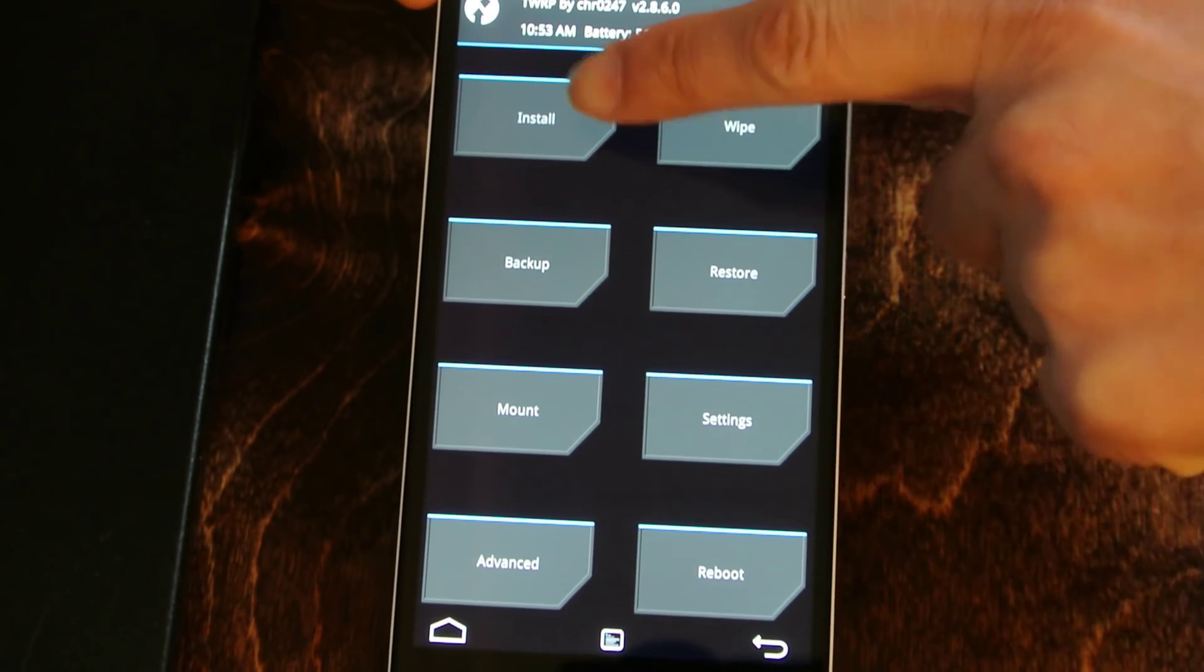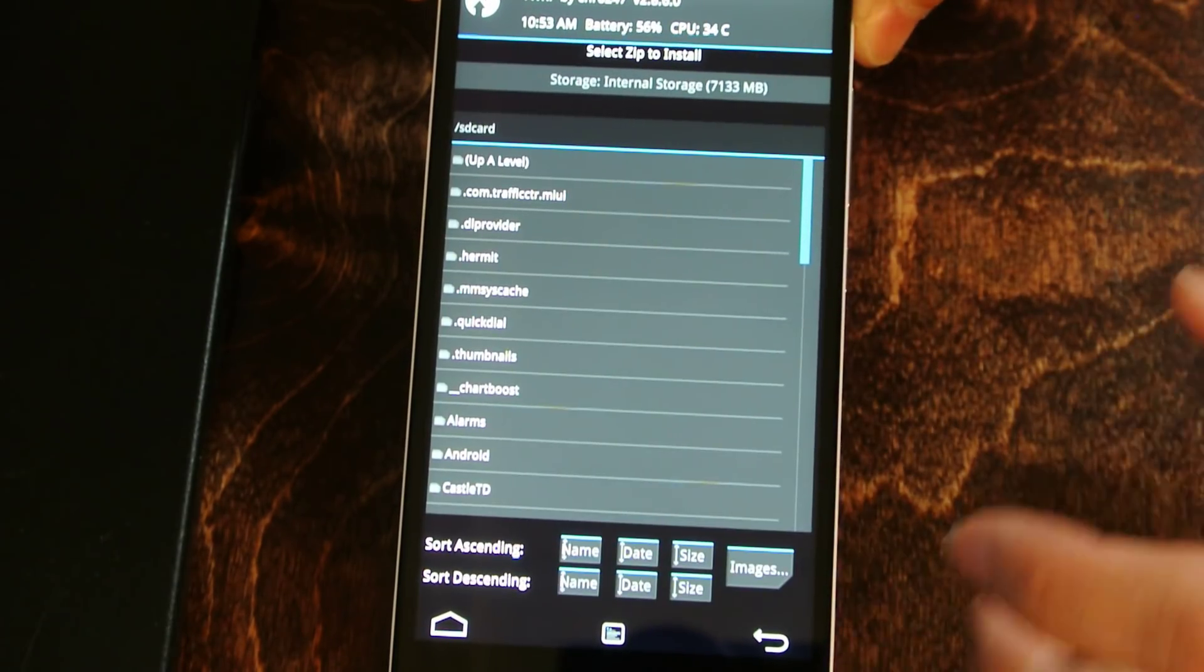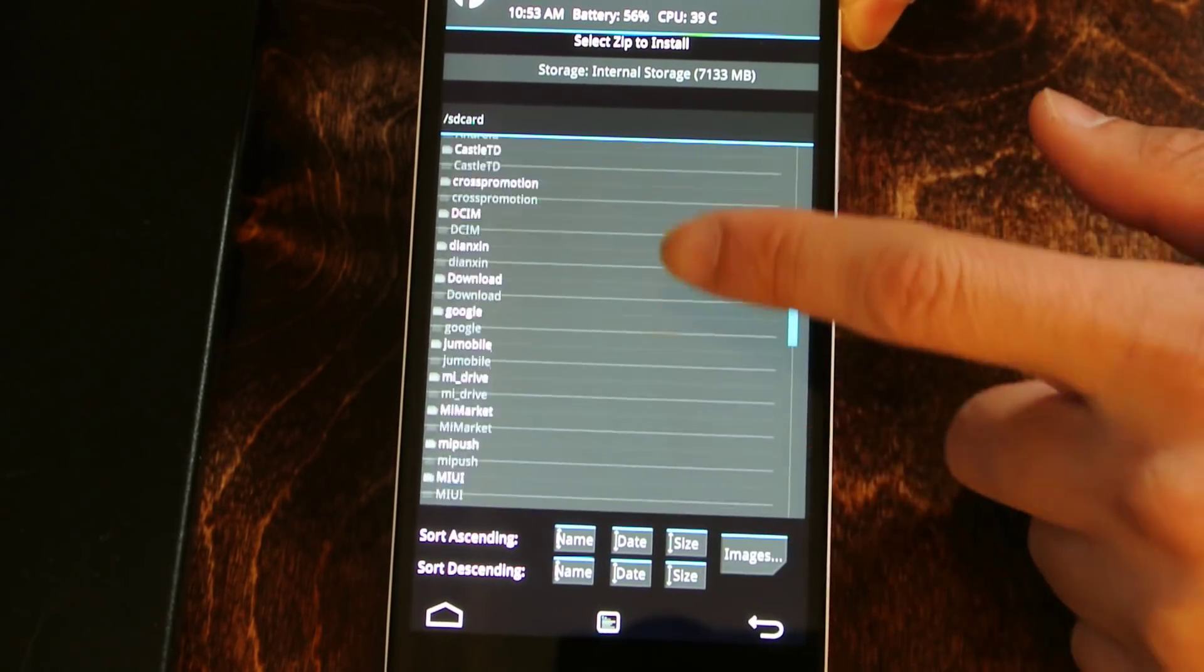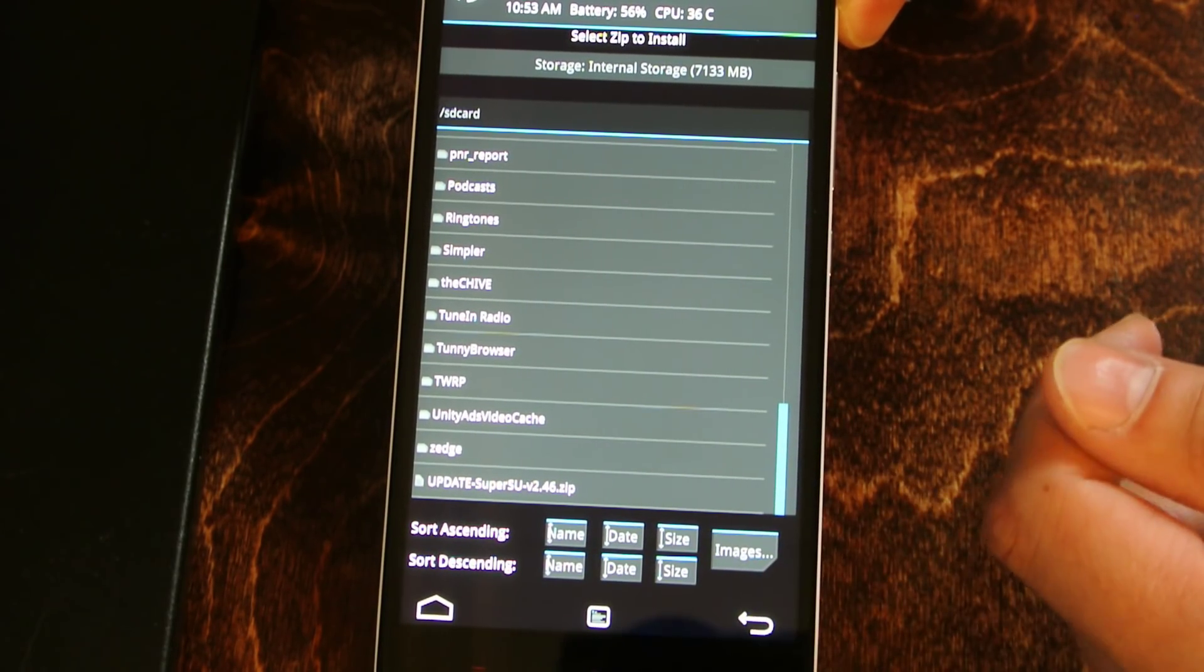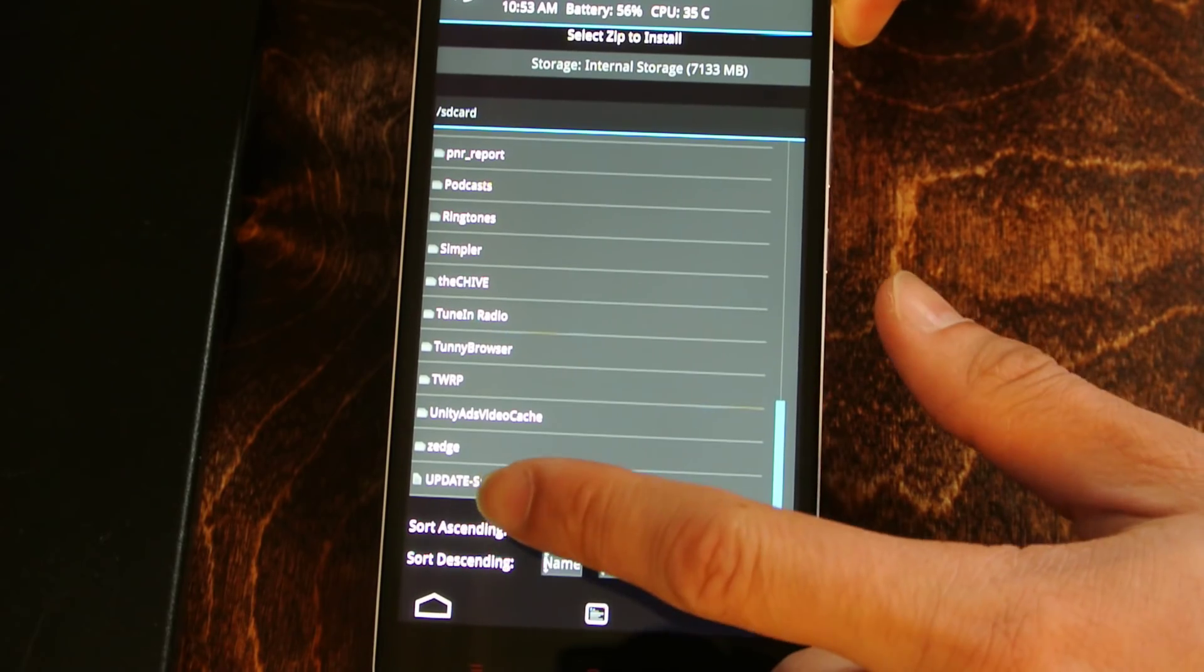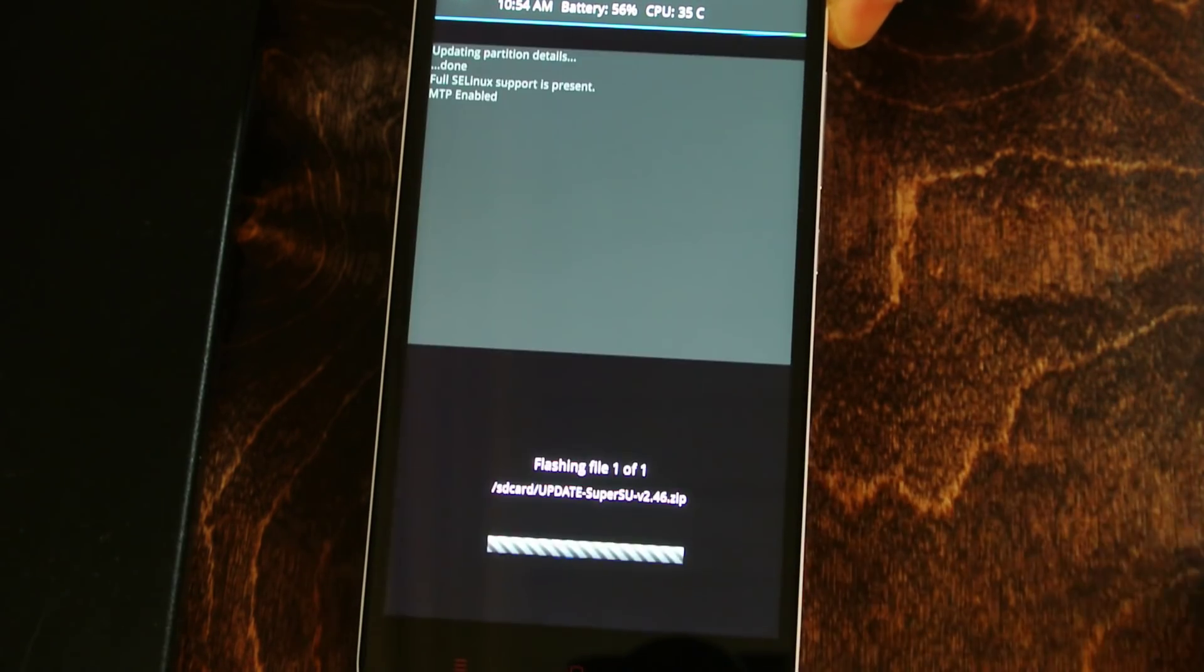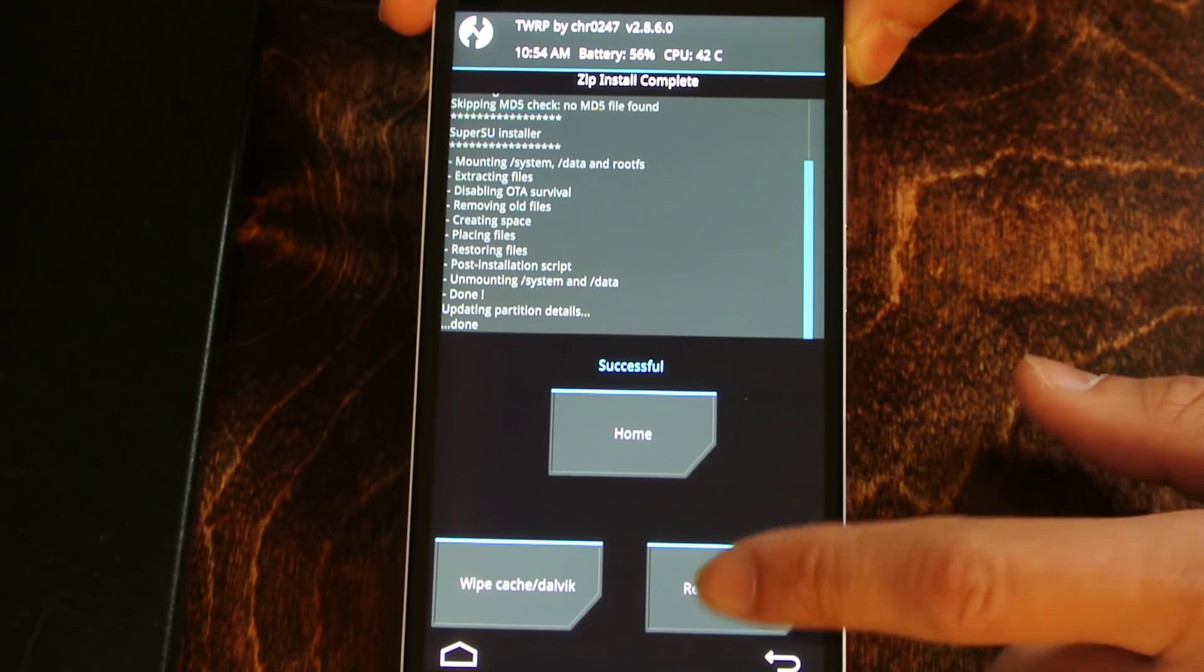We're going to do install now. So remember that package that we did at the very beginning, we copied over to the phone, the zip file. We're going to go over to install. And then now, we're going to go in the root. So this is the root of the phone, internal storage. And this one, mine was called update SuperSU version 2.46.zip. Yours might be slightly different. The process is similar. So we're going to select that one. And then we're going to swipe to confirm the flash. Like that. It'll go through and do its stuff. And that's it. Now we're going to reboot the system.